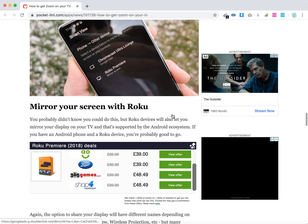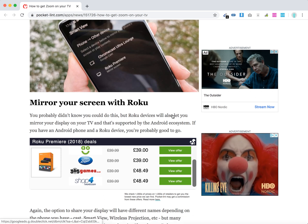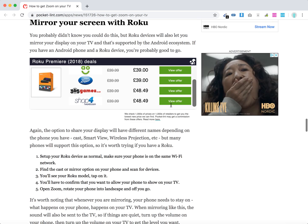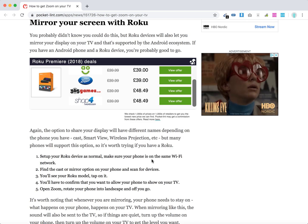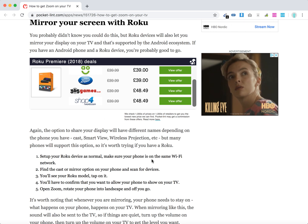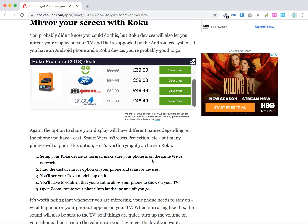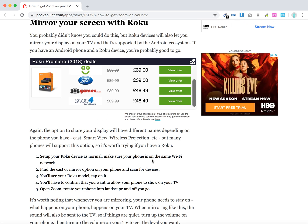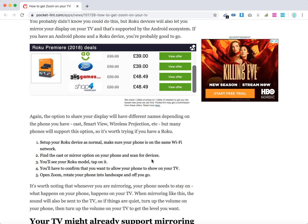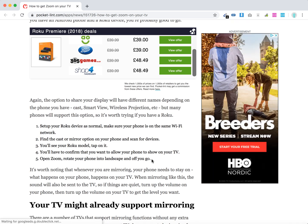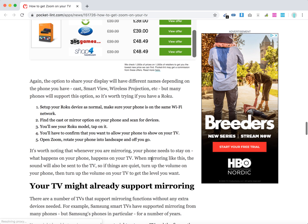Then you have Roku, which is another option. Set up your Roku device and make sure your phone or laptop is on the same Wi-Fi. Find the cast or mirror option, start it, and find your Roku model. Tap on it, then start casting and start the Zoom call.